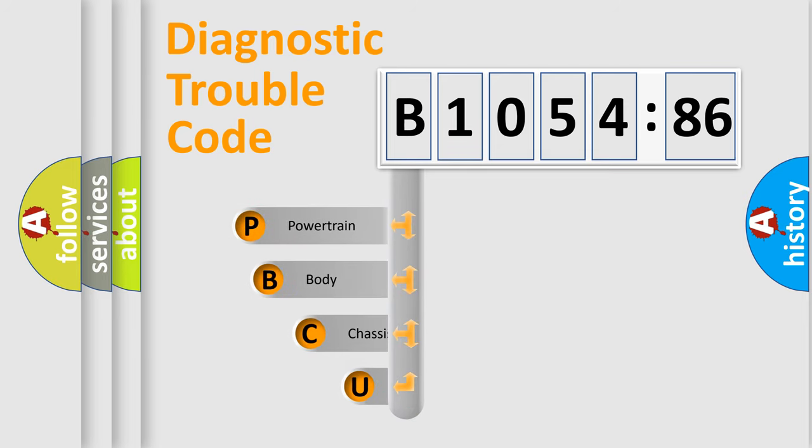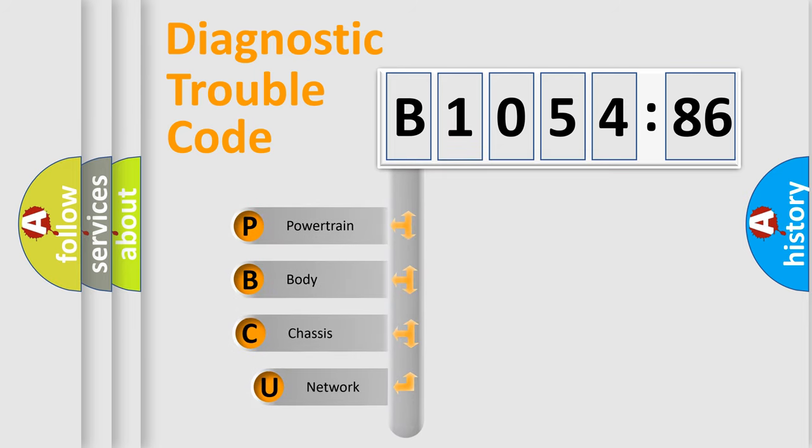First, let's look at the history of diagnostic fault code composition according to the OBD2 protocol, which is unified for all automakers since 2000.